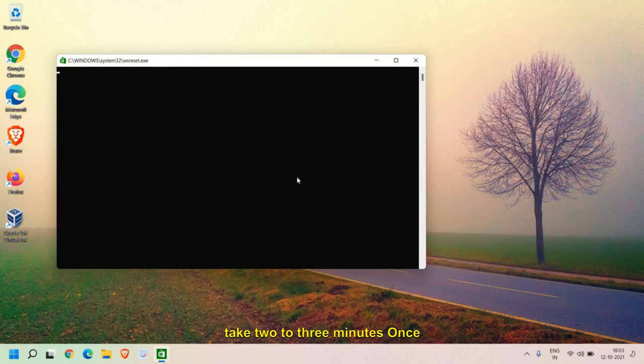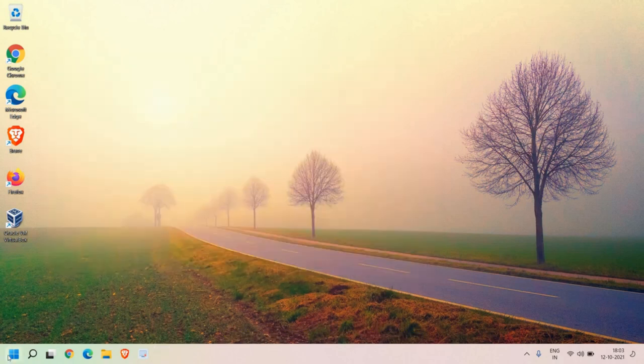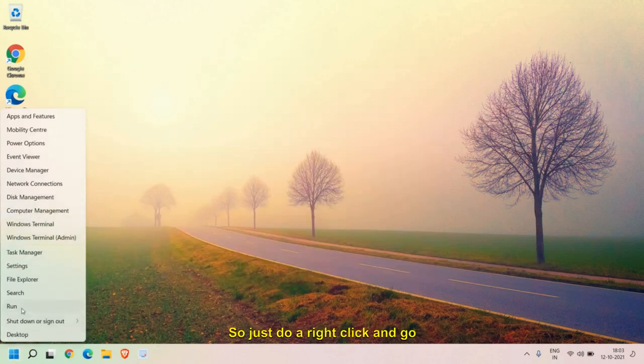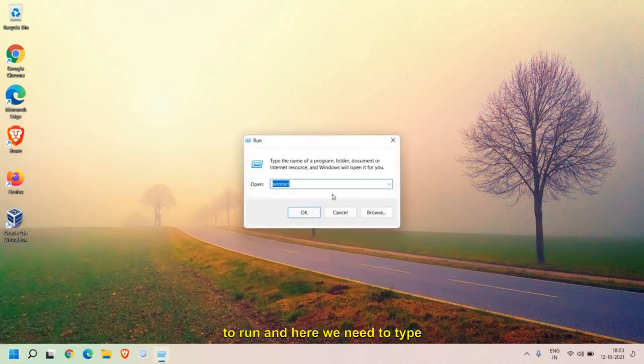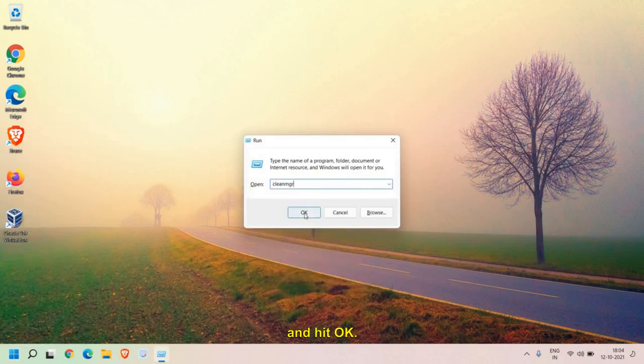It might take two to three minutes. Once this is done, we will move to the next step. Now you need to open the Run window again. Just do a right-click and go to Run.